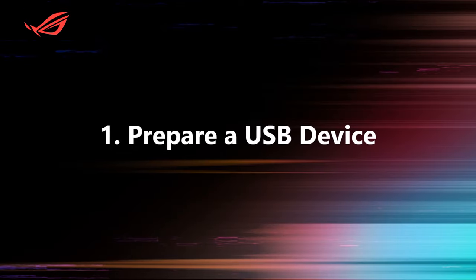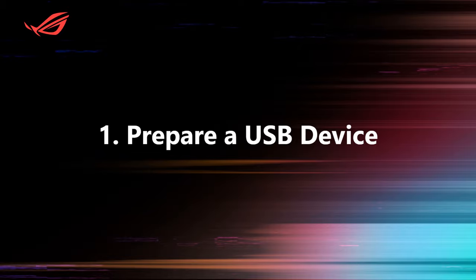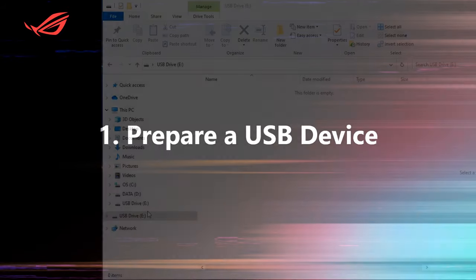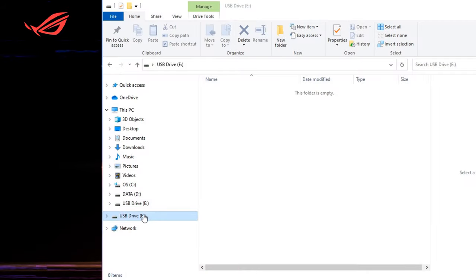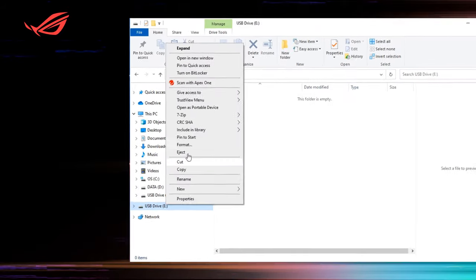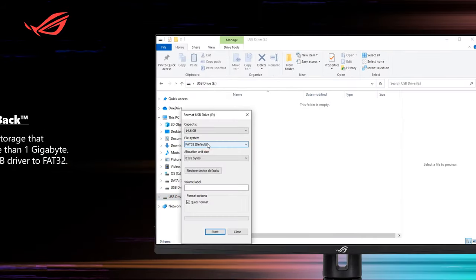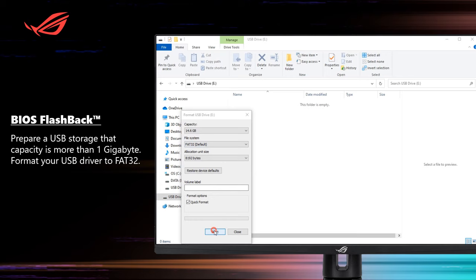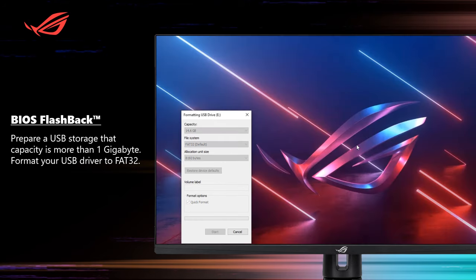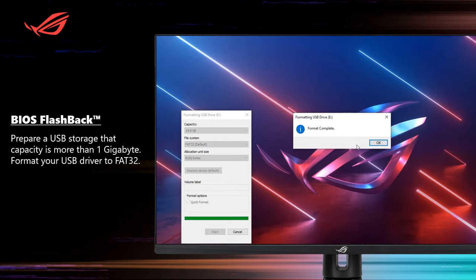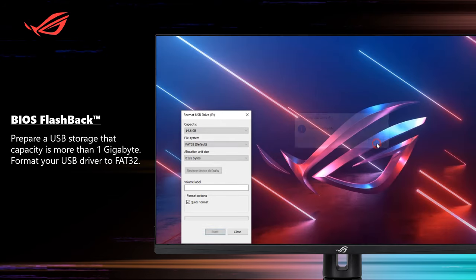Step 1: Prepare a USB device. Prepare a USB storage that capacity is more than 1GB. Format your USB driver to FAT32.